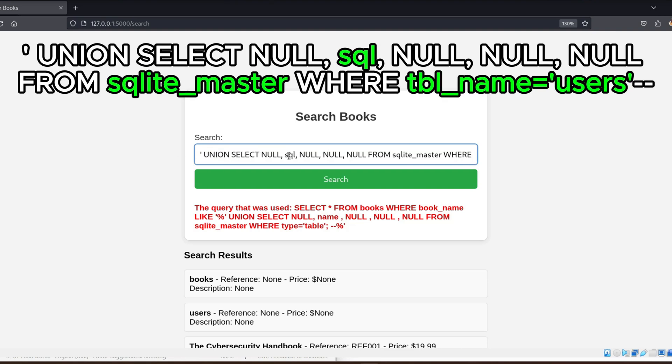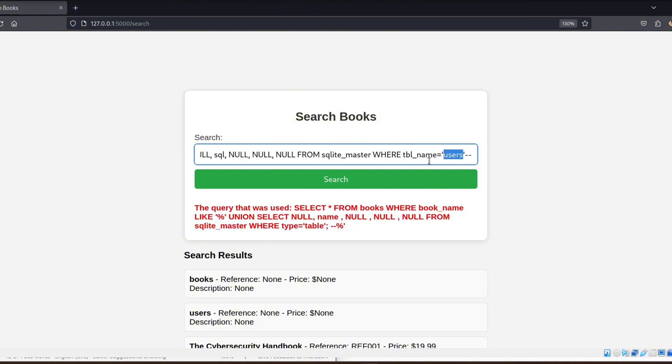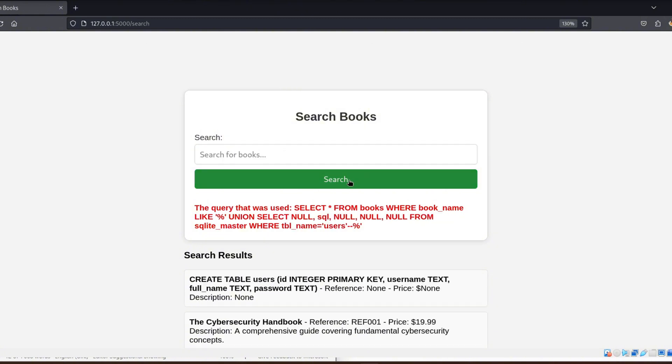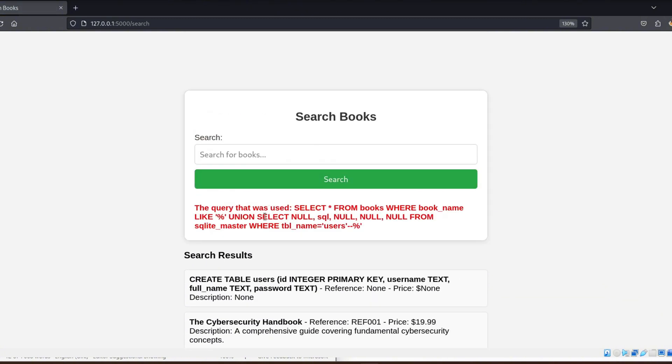Union select null, SQL, null, null, null, from sqlite_master, where tbl name users. This will allow me to extract the structure of the table itself.